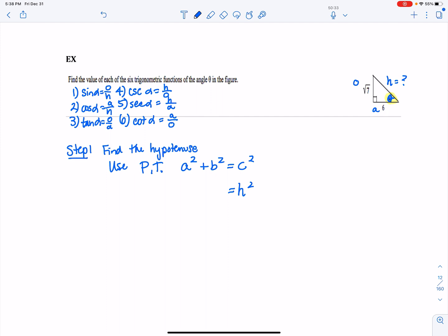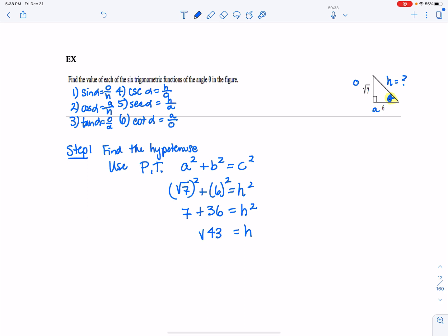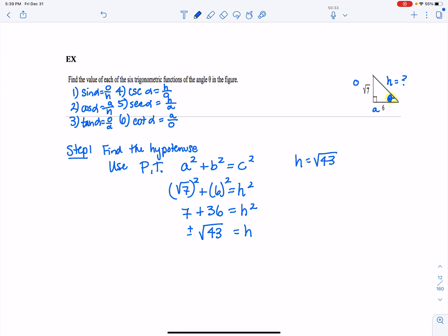I'll label the hypotenuse as h. The opposite side is square root of 7, so I plug that in, and 6 is the adjacent side. The square root of 7 squared is 7, and 6 squared is 36, so 7 plus 36 equals h squared. To get h by itself, I add these two and then take the square root. I should technically have plus or minus, but because we're talking about length, we'll accept the positive square root.